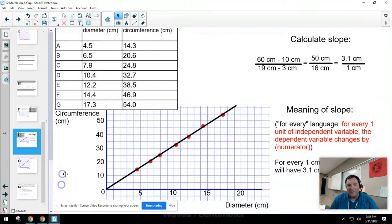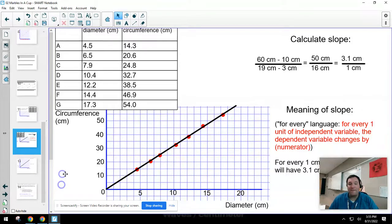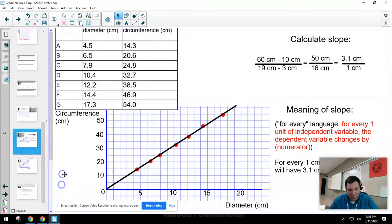The best fit line smooths out and averages all those measurements — sometimes my number is too low, sometimes too high. I'm going to get a better value for slope if I don't use data points and instead pick two points from the line.